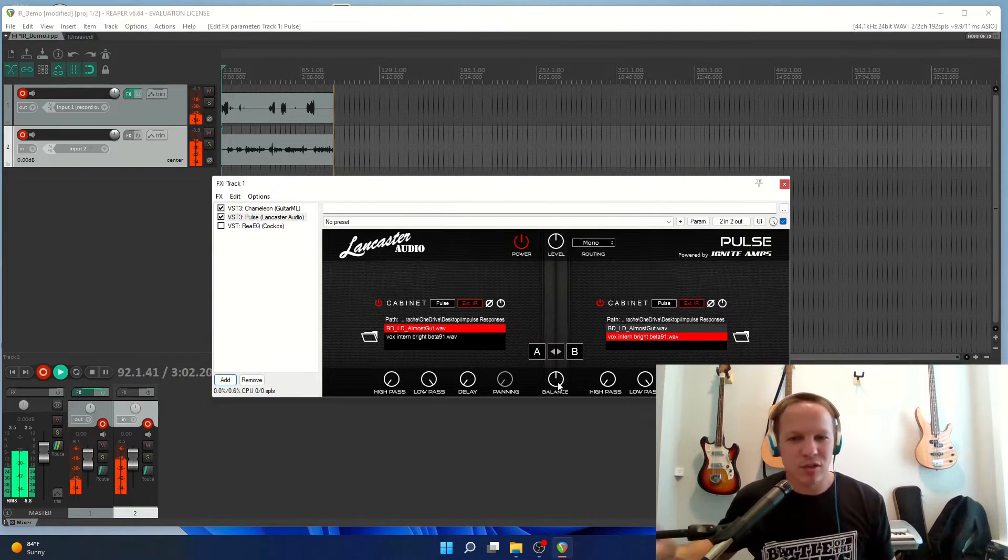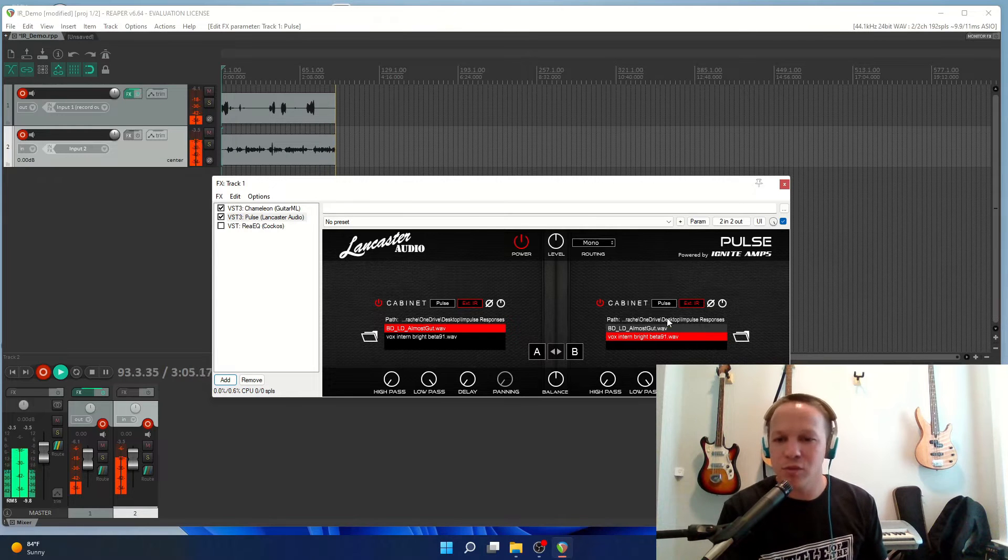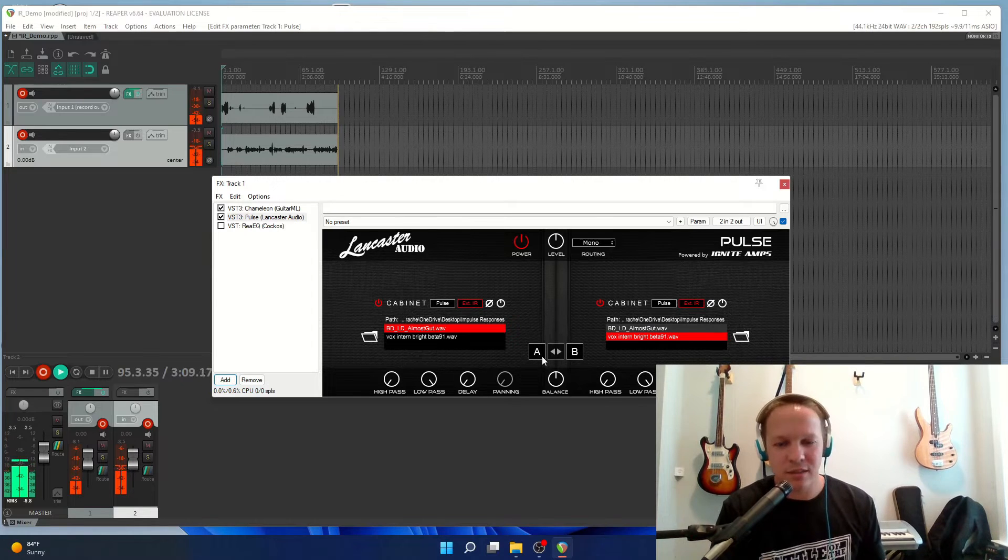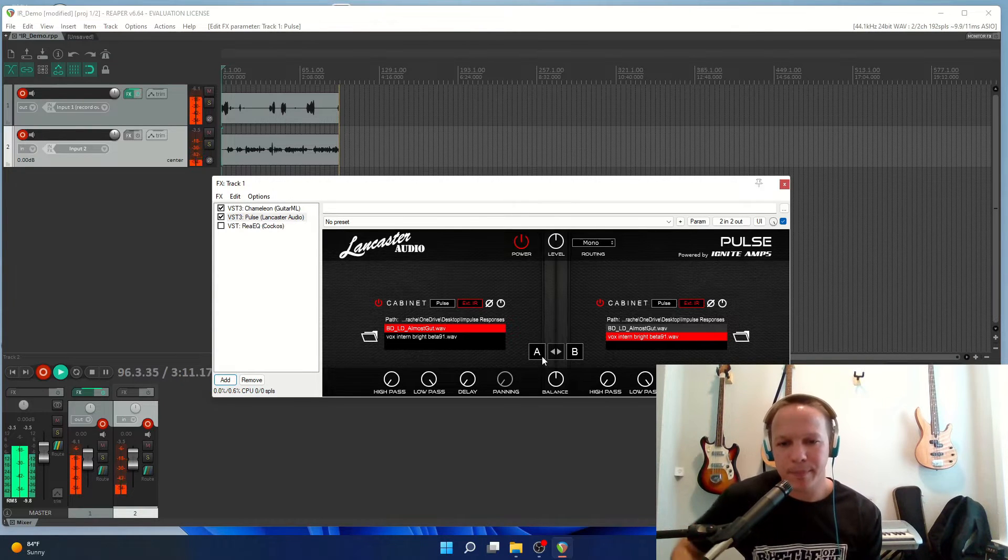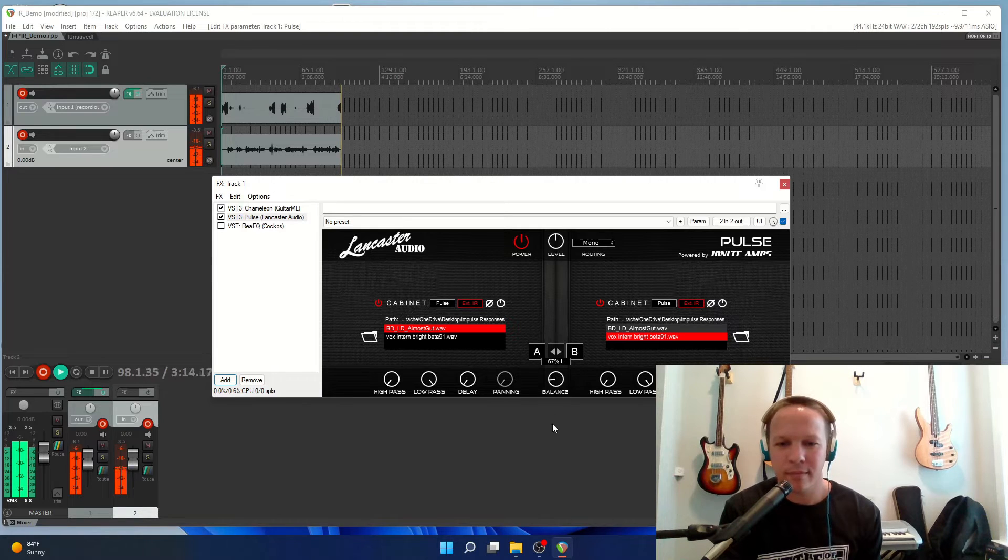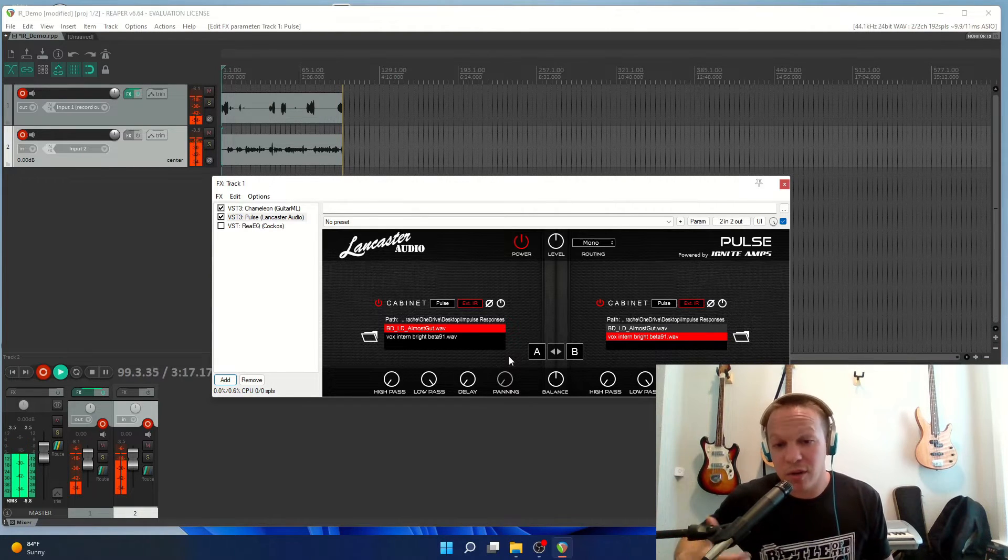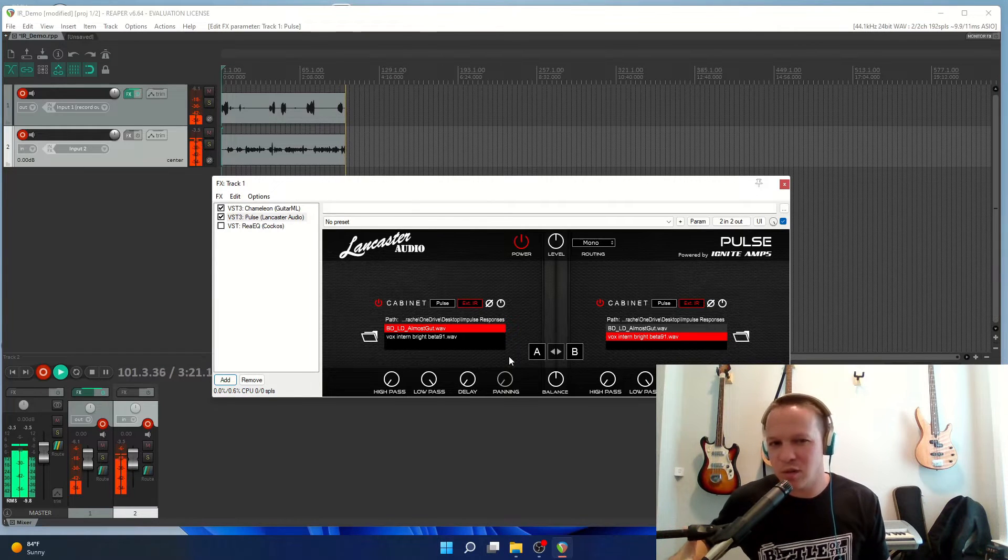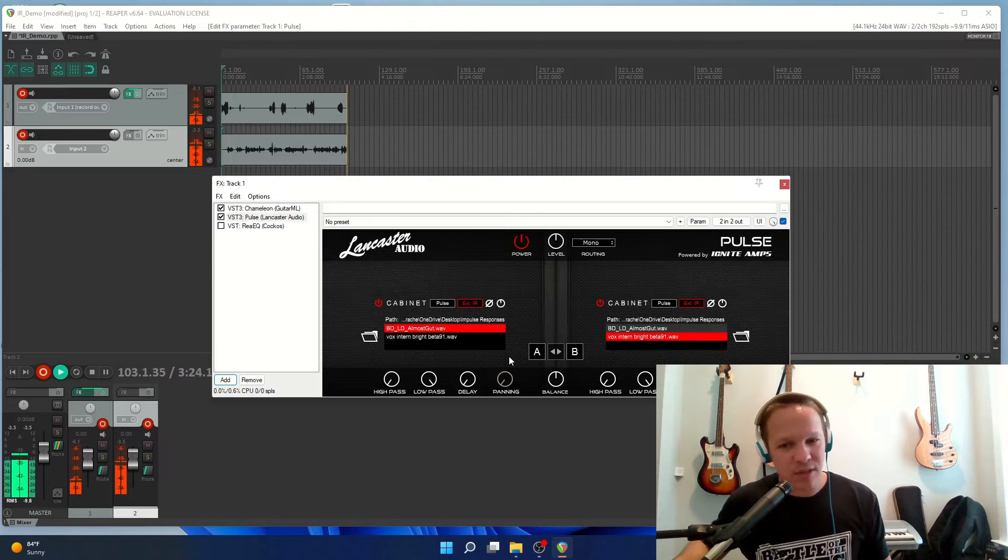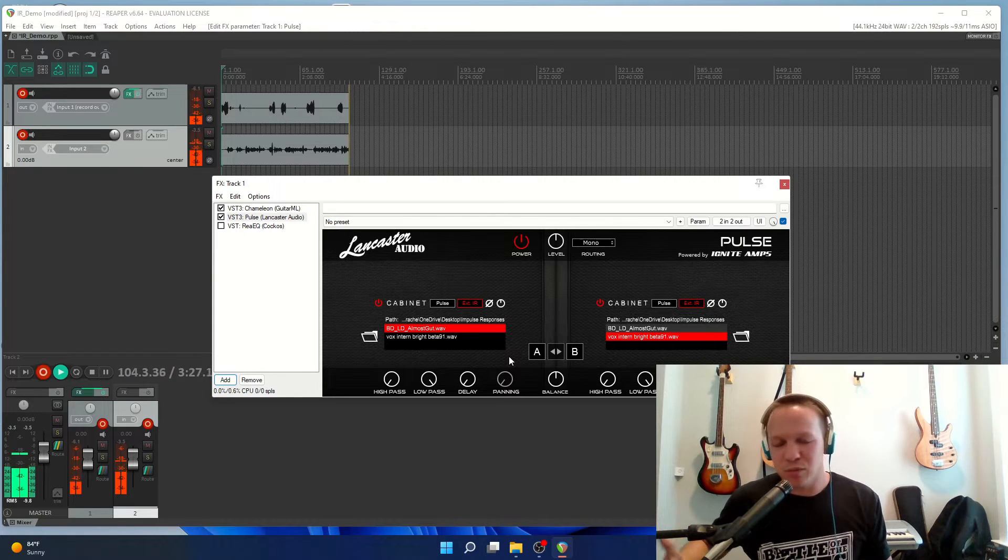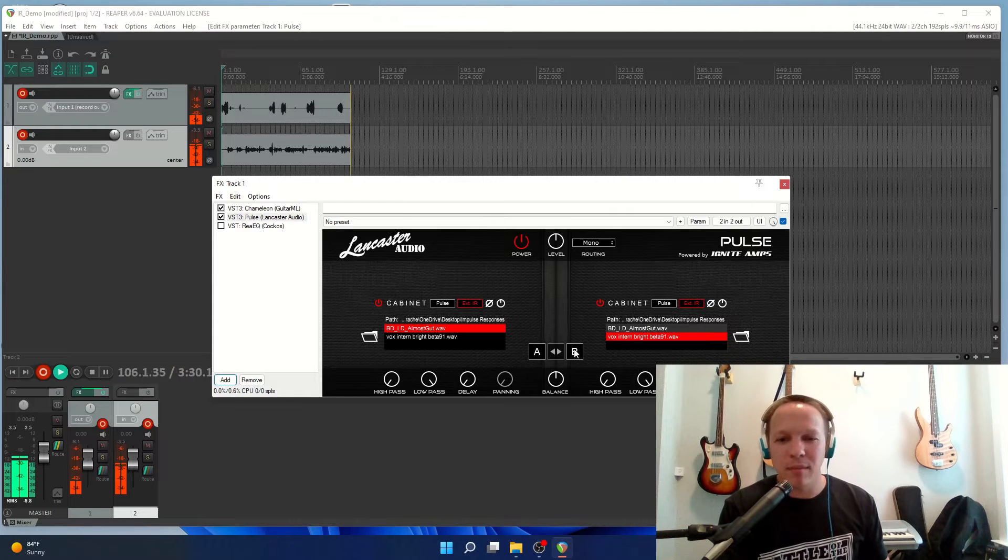Say you're using an impulse response plug-in and you find that you like two individual impulses combined. Now we're hearing qualities of both impulse responses, but say you want to combine that into a single impulse response that you can then load into any loader. Well we can easily do that.